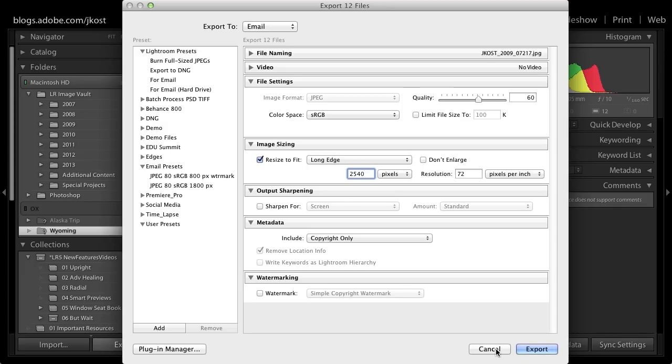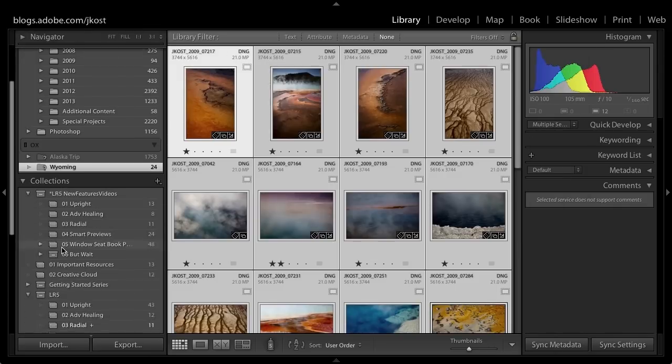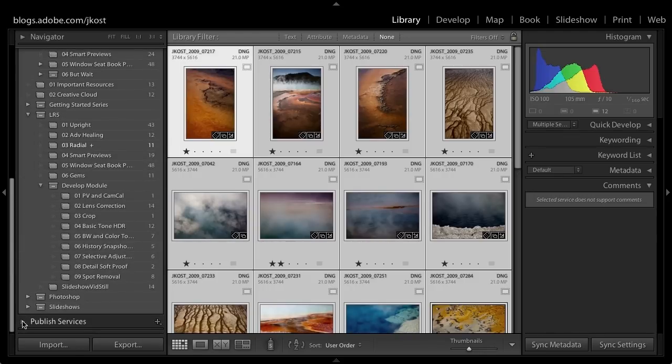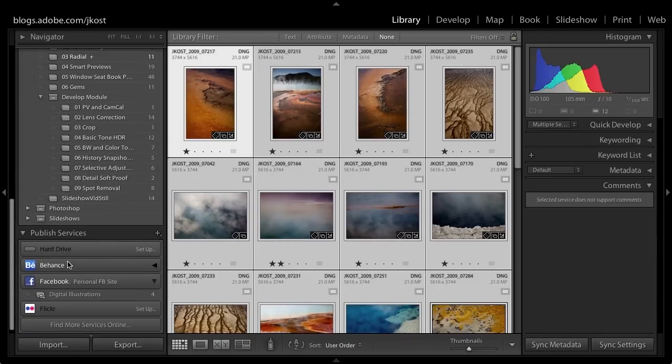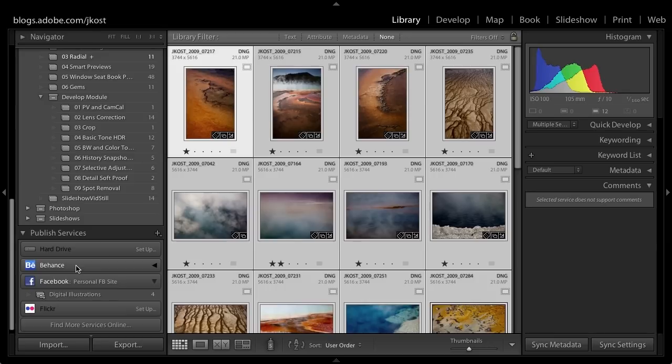In addition, you could use a smart preview in your publish services. For example, if I wanted to publish this image to Behance or Facebook or Flickr, more often than not, when I'm sharing these online, I don't really need a huge file. So the smart preview would have plenty of information. The 2540 pixels across is plenty of information to post my image to Behance or to Facebook.